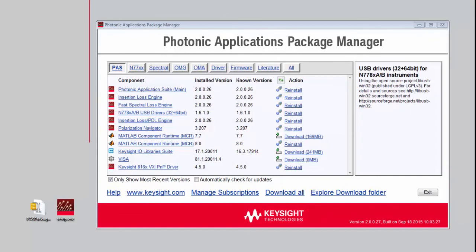One point to be aware of with the Photonic Application Package Manager is that it does require an internet connection. There are circumstances, particularly if customers have applications and instruments in a secure lab environment, where they may not have access to the internet. We can definitely work through installing the software through the Photonic Applications Manager even if you don't have internet access, and let me show you how to do that.